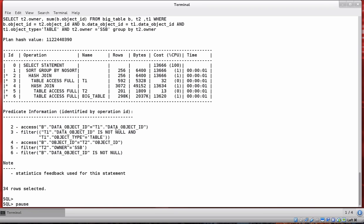To determine whether this is a good execution plan, the first thing I'd want to do is compare the estimated number of rows the optimizer thinks is coming back from each operation with the actual number of rows. By default, dbms_xplan display_cursor does not show you that information — it only shows the estimated number of rows.